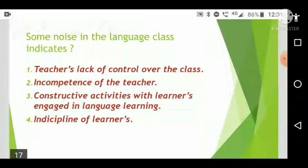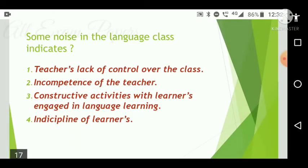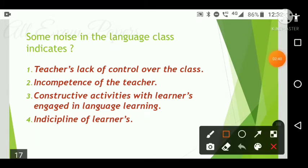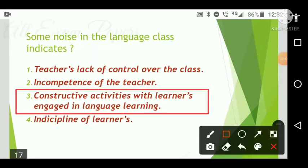Next question: Some noise in the language class indicates what? Options are: teacher's lack of control over the class; incompetence of the teacher; constructive activities with learners engaged in language learning; indiscipline of learners. The correct answer is option three — constructive activities with learners engaged in language learning.